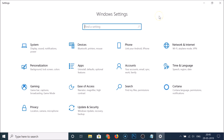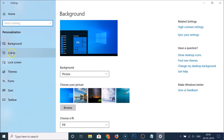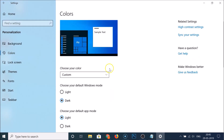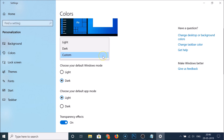After opening the Settings app, click on Personalization, then click on Colors. You can see there's a new section here: 'Choose your color', which is new in Windows 10 version 1903. Click on the 'Custom' dropdown menu.